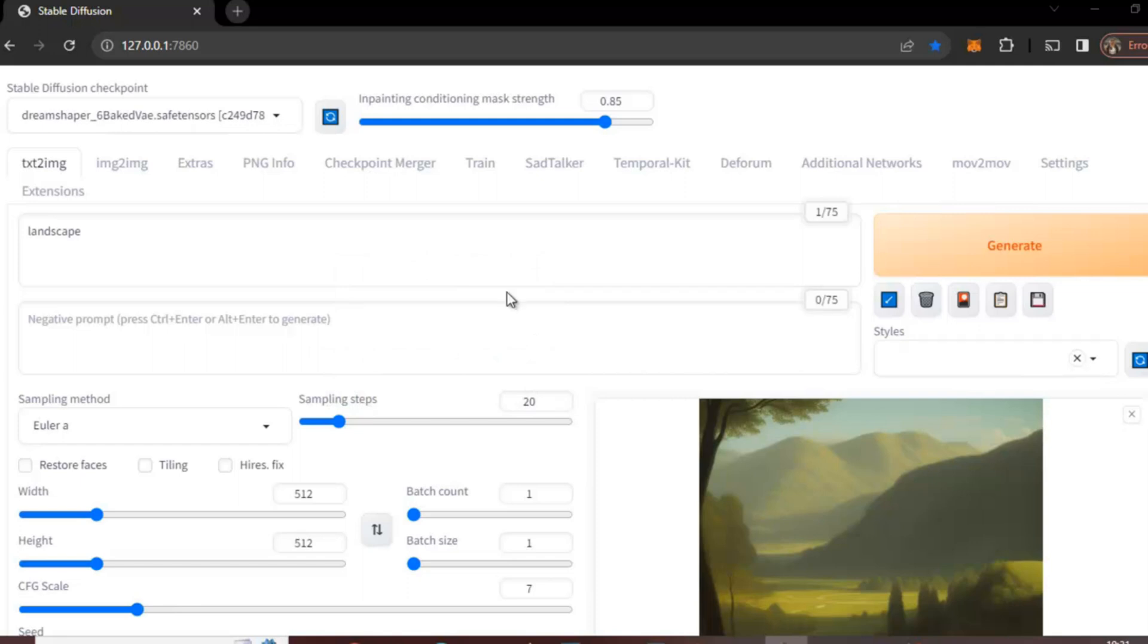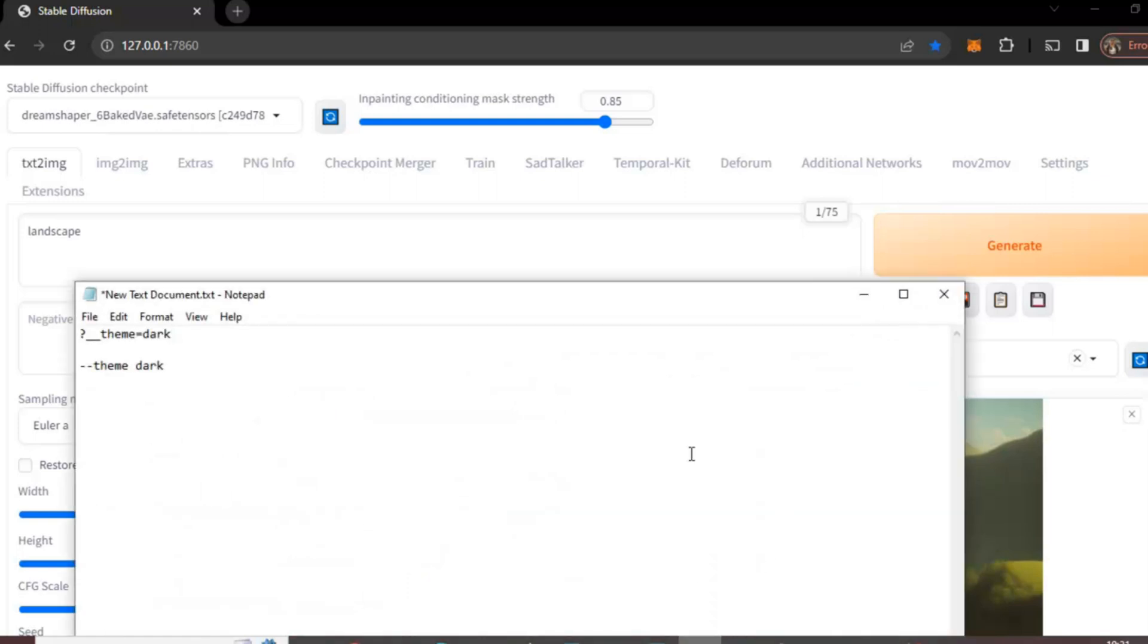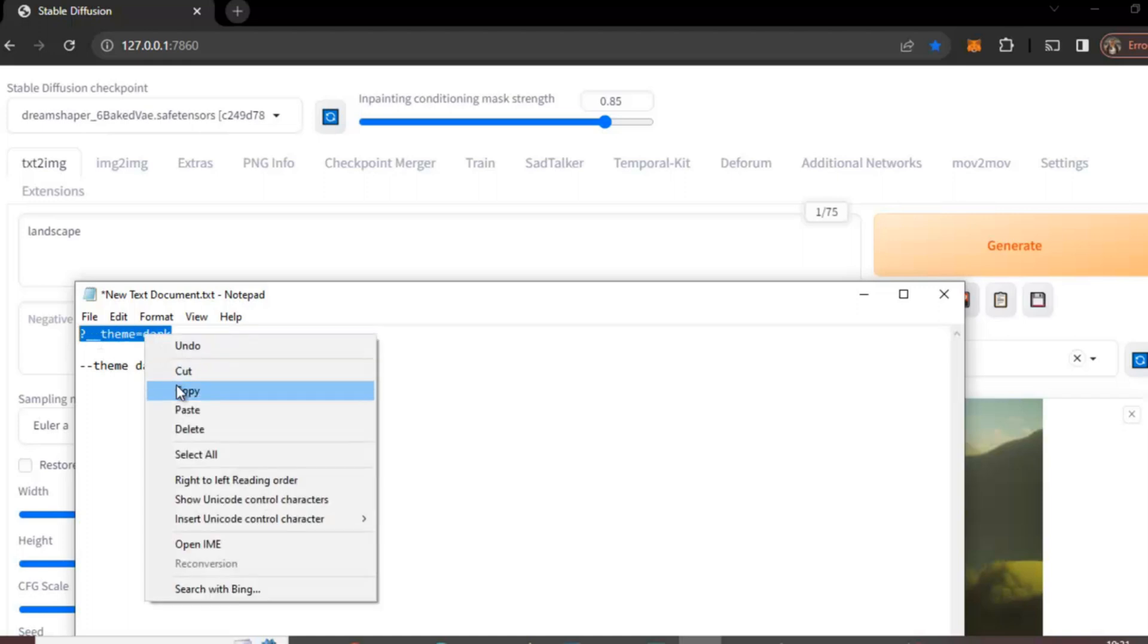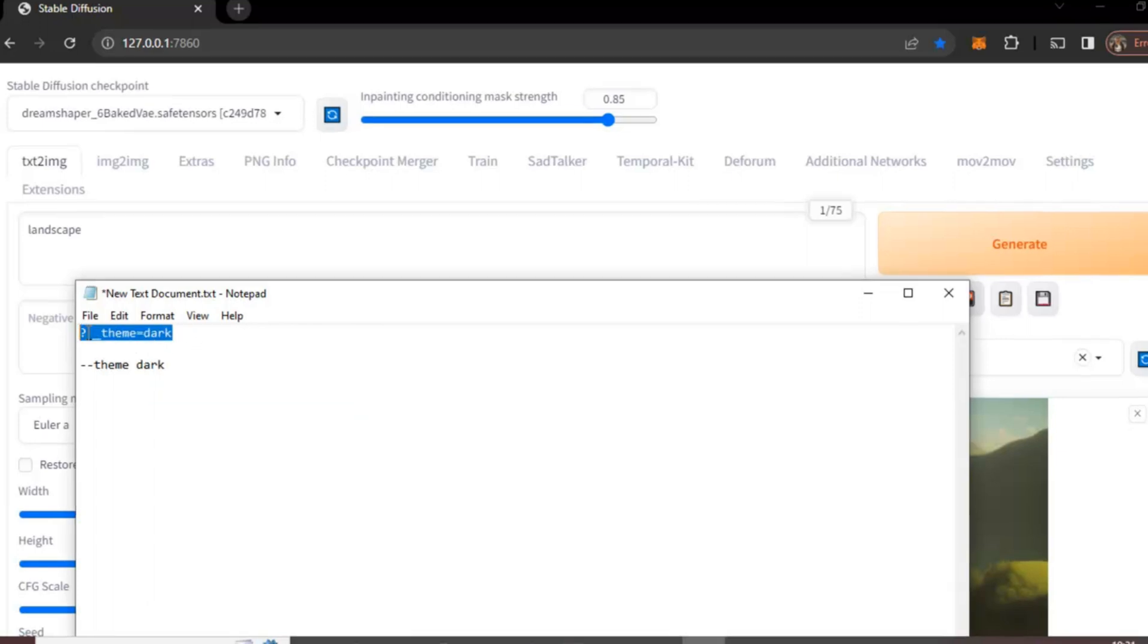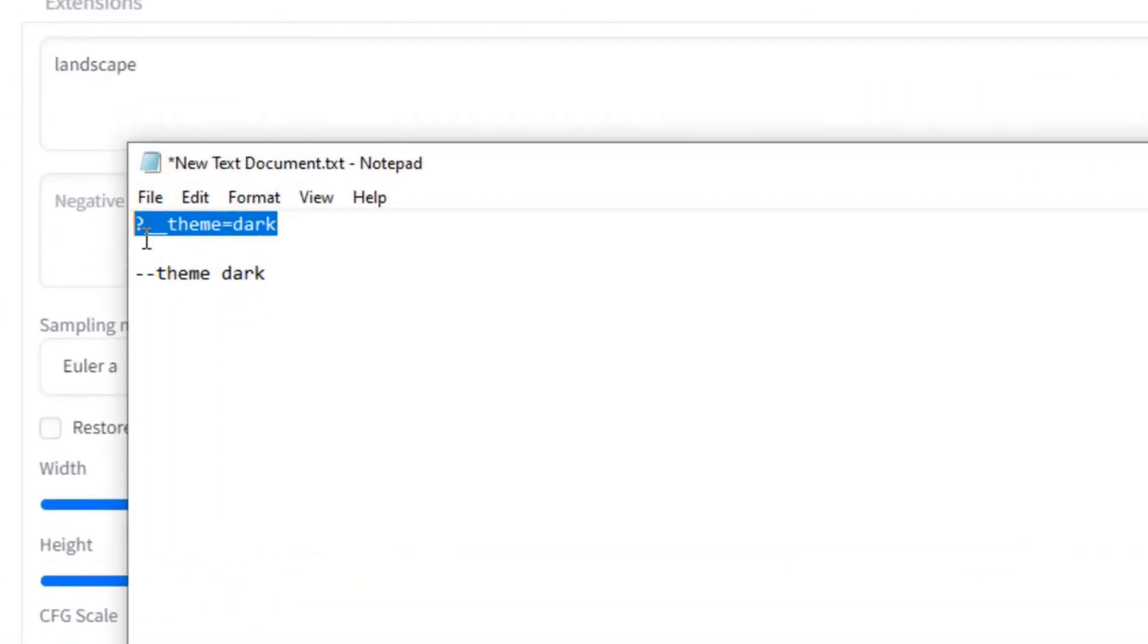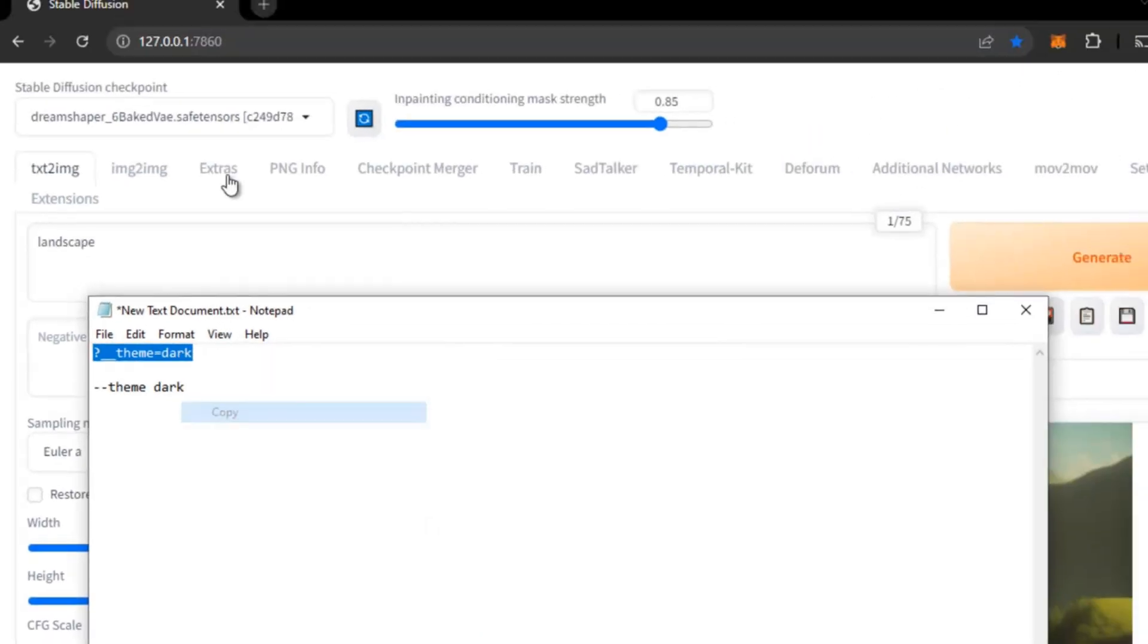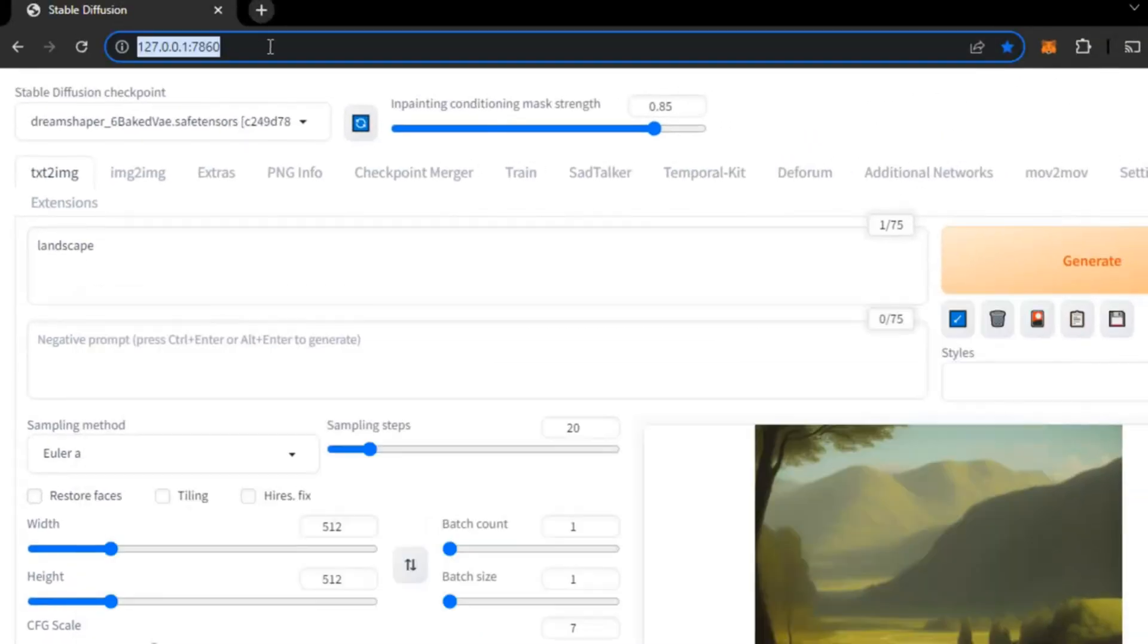First of all, I have already written this in a text document, which I will give in the details below. This is the line: underscore question mark underscore theme equal to dark. Just copy it.